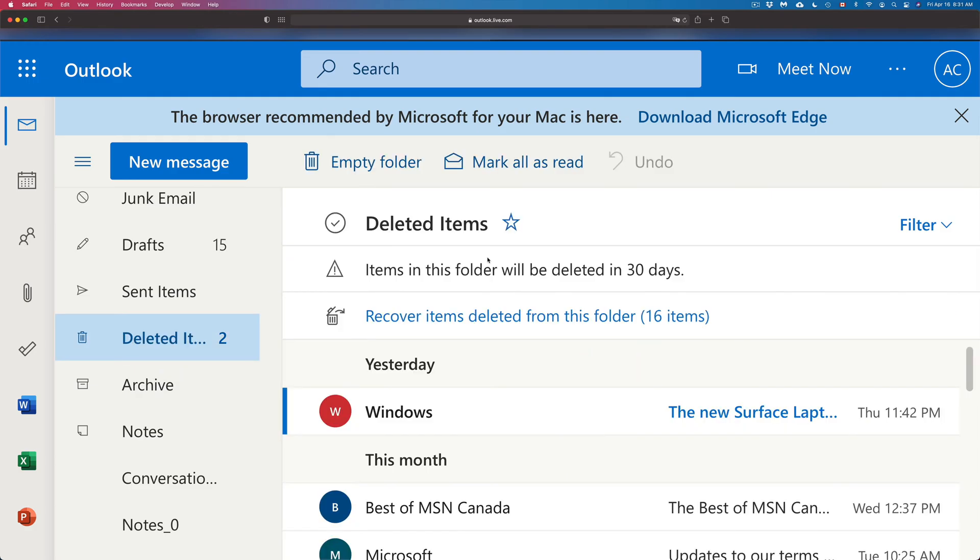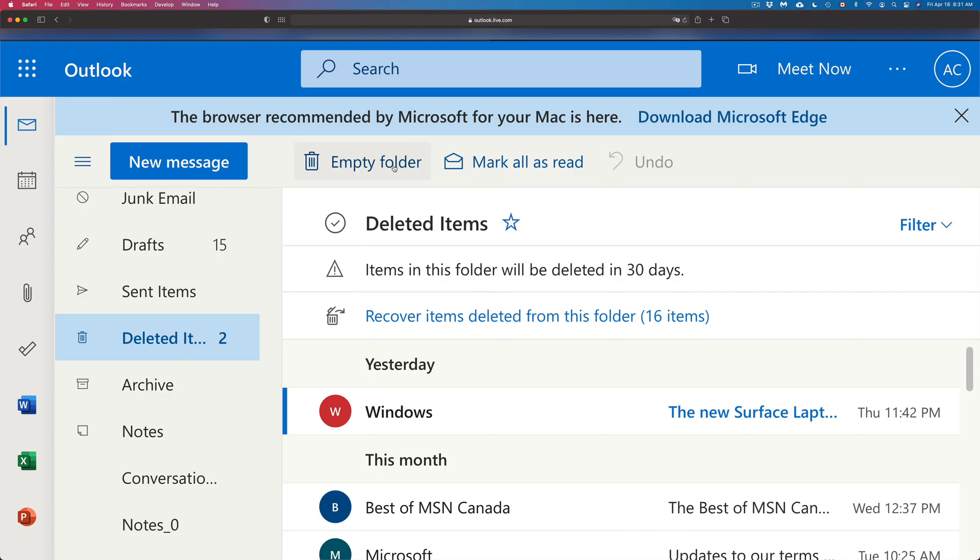And we've got a lot of stuff in here. So since we don't want to recover anything, because we could recover them at this point in time, what we have to do is just empty out the folder. So just make sure to empty that folder.